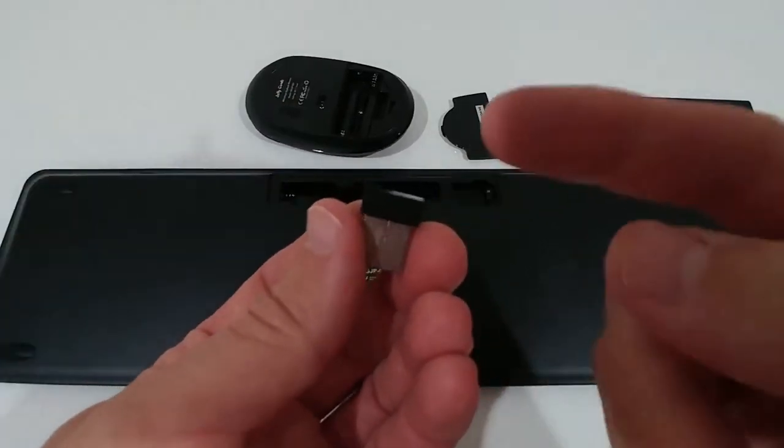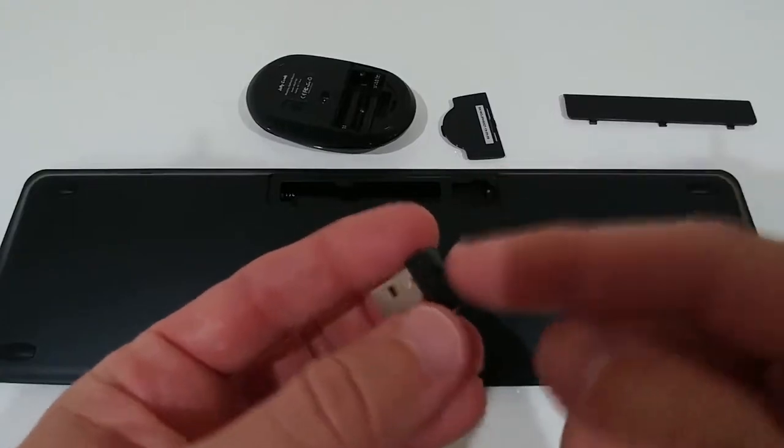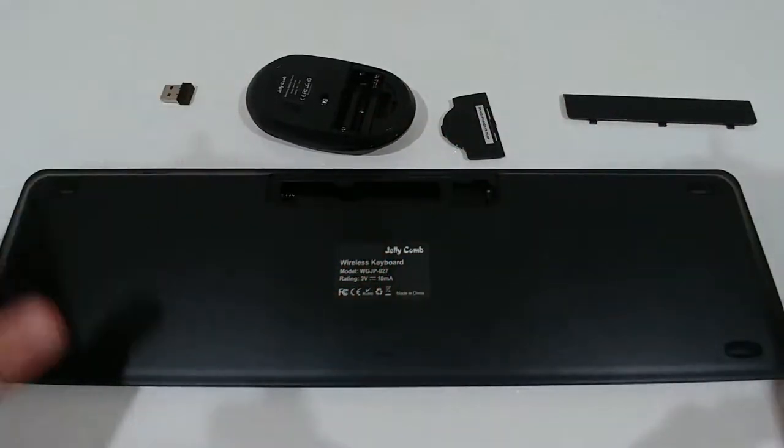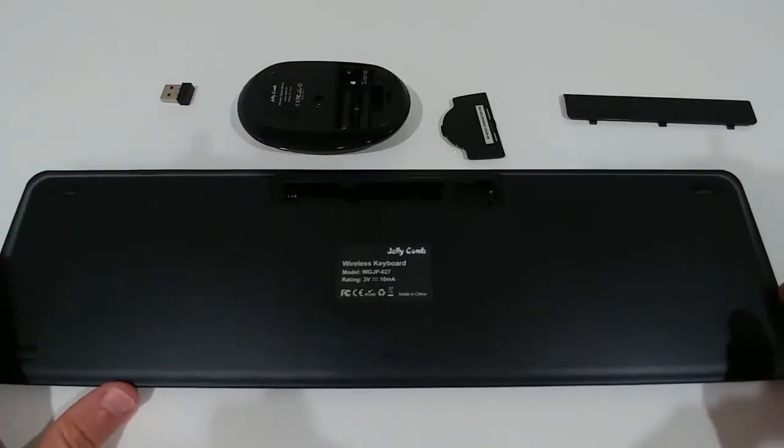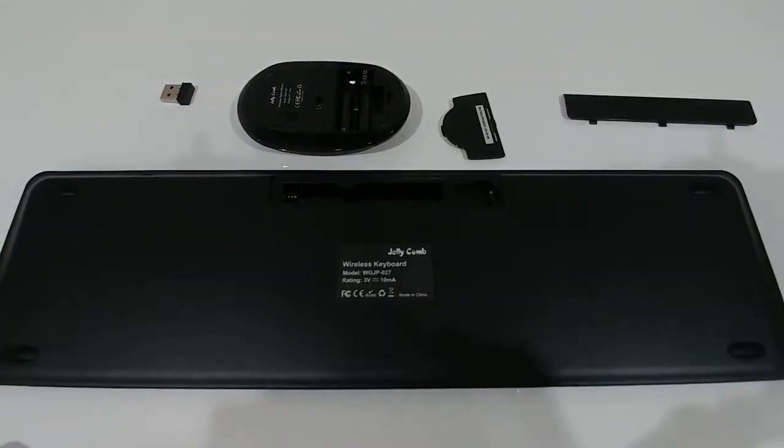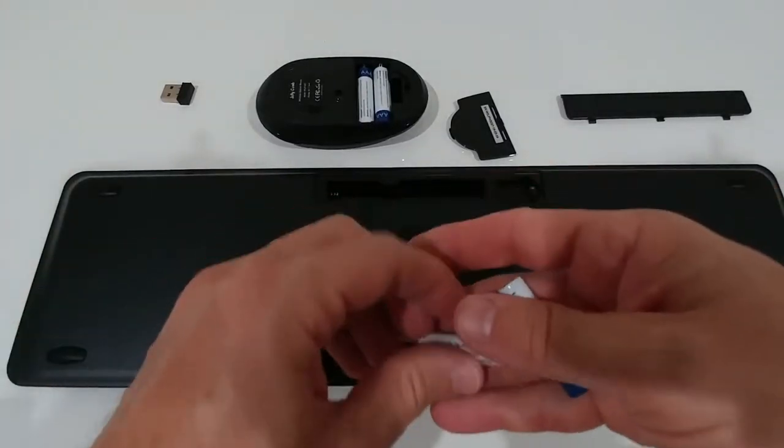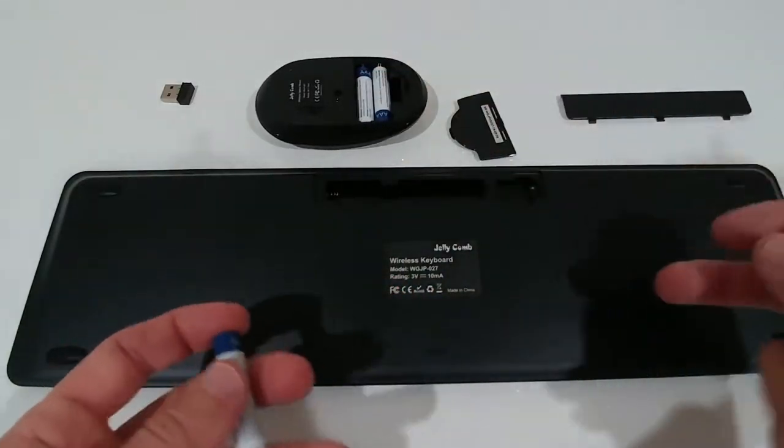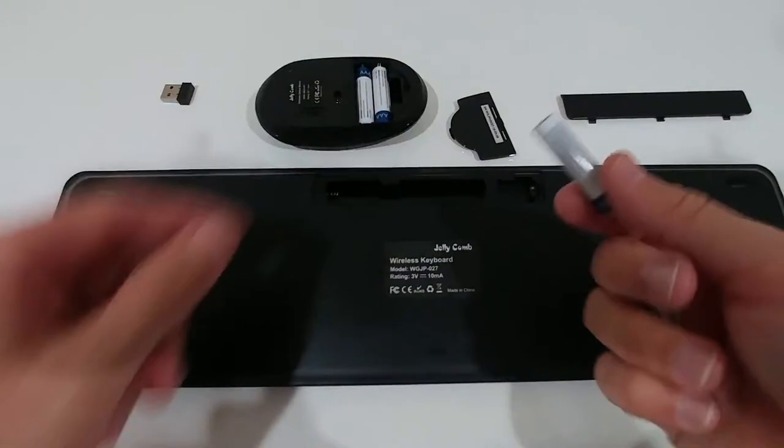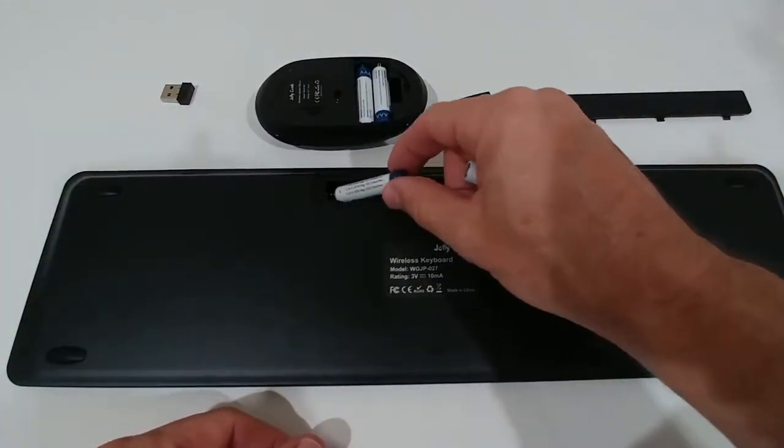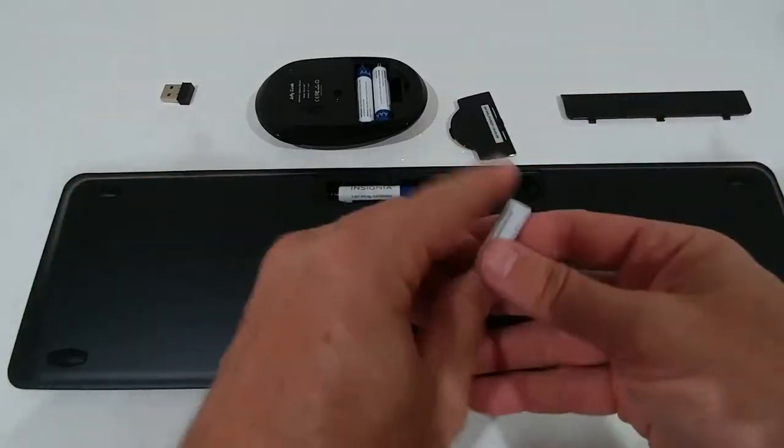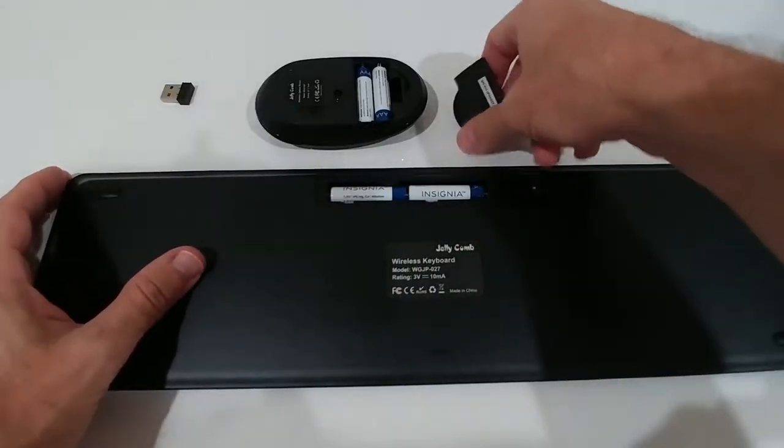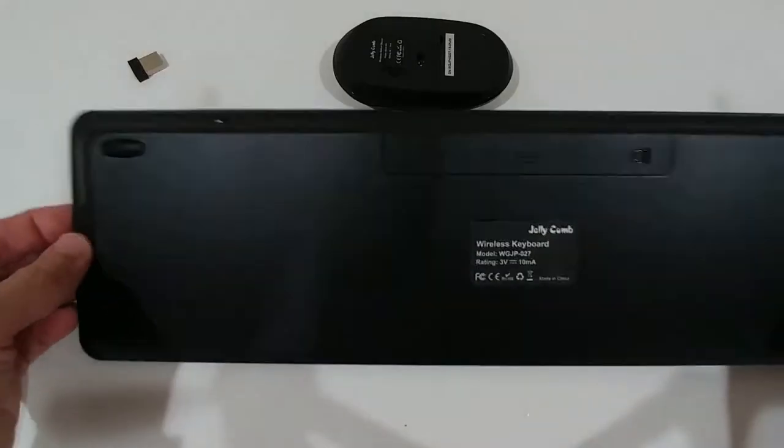The mouse doesn't have its separate receiver, that's good. So you just need one USB outlet to control mouse and keyboard. But you need two batteries for each one, and they are not included. In total you need four AAA batteries. The ones for the mouse are super easy to put in. The ones for the keyboard, you can't put them in here, you have to put them in on the other side and then move it back, but no big deal of course.